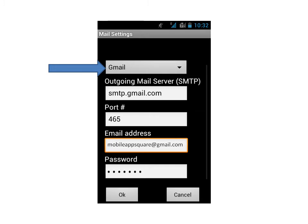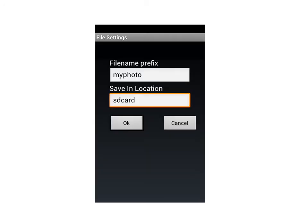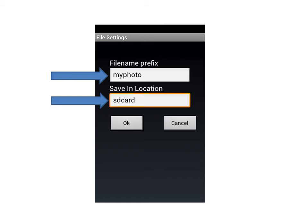The settings will get saved. Let's check file settings. The pictures taken will be saved in SD card by the name My Photo. Once it is done, click OK.